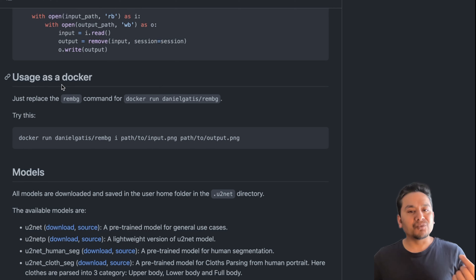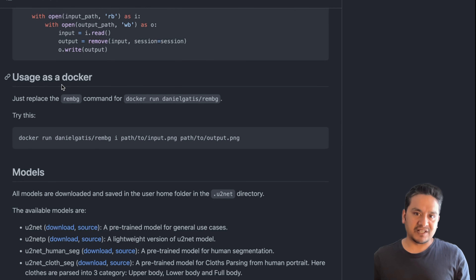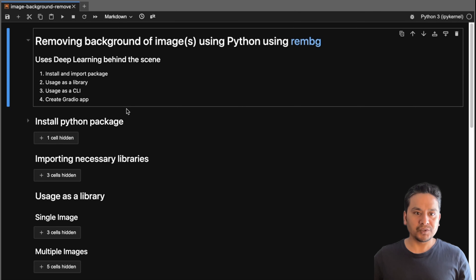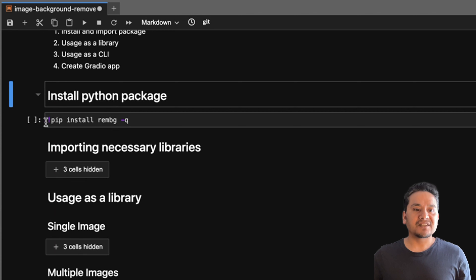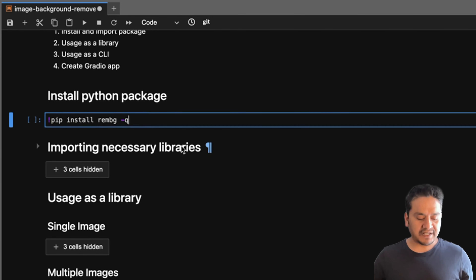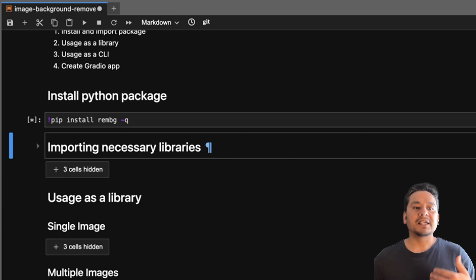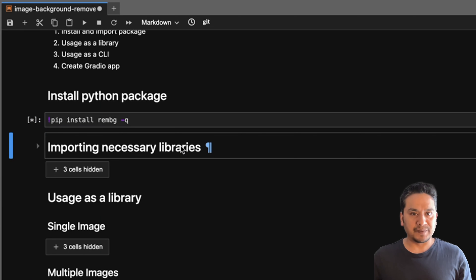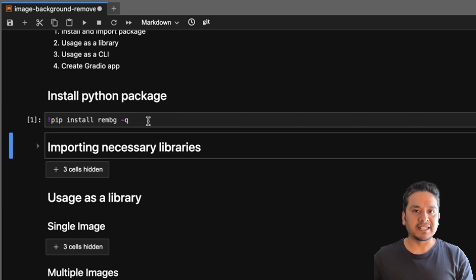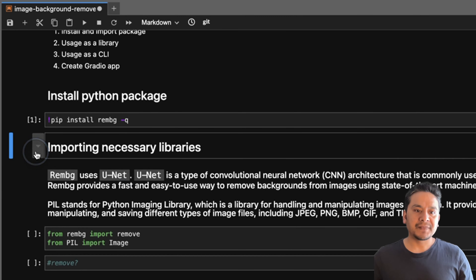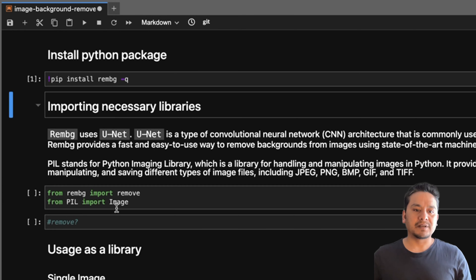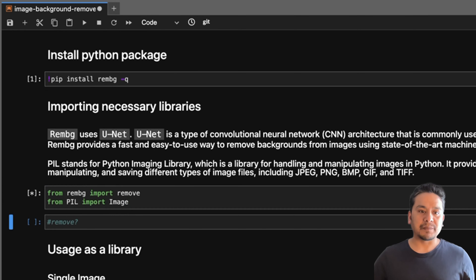Let's get back to the notebook. First we will install the Python package — we just type exclamation pip install rembg -q. If I press Shift+Enter it will install the package; the -q means it doesn't show output while installing. Now it's installed, let's import the package.